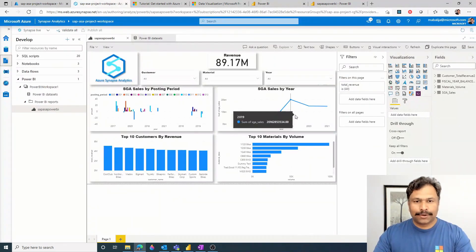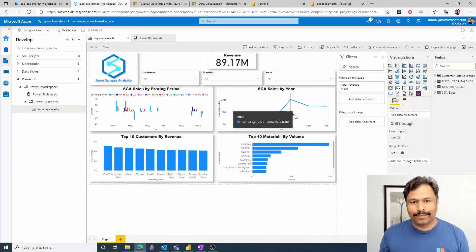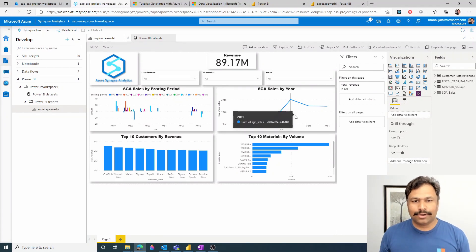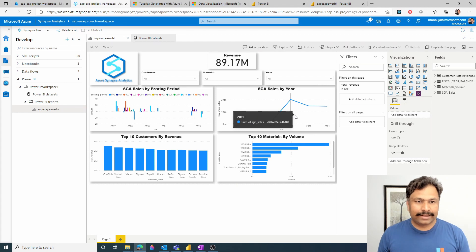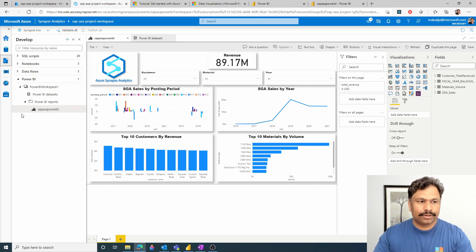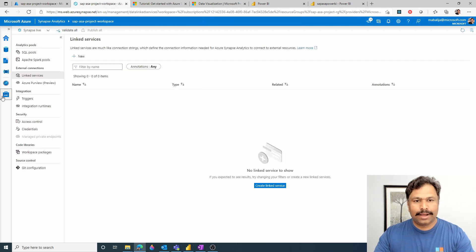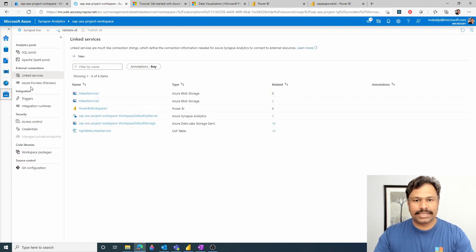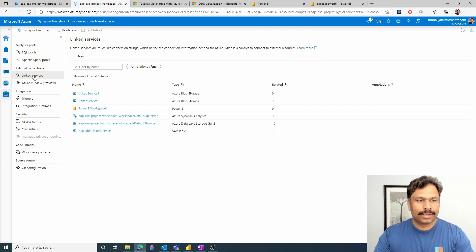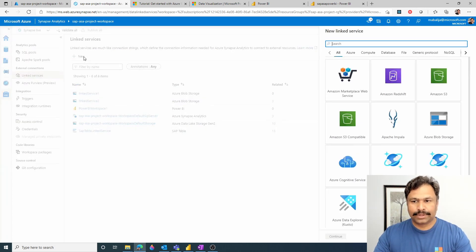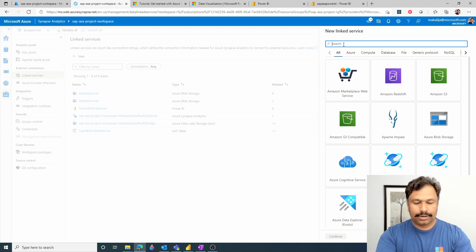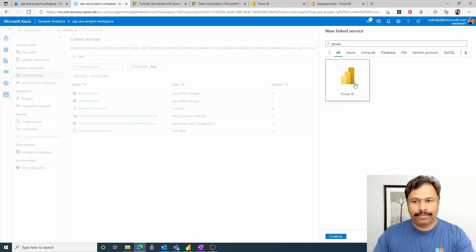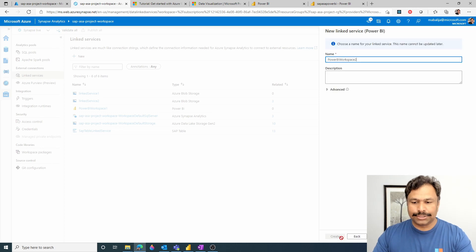Once you have created the Power BI workspace from within the powerbi.com, then you need to log into Azure Synapse workspace and then open the Synapse Studio. From within the Synapse Studio, select the management hub. Underneath the management hub, you would see many options in your left navigation pane. Select the linked services and click create new linked service. And then search for the Power BI. Select the Power BI icon and then click continue.